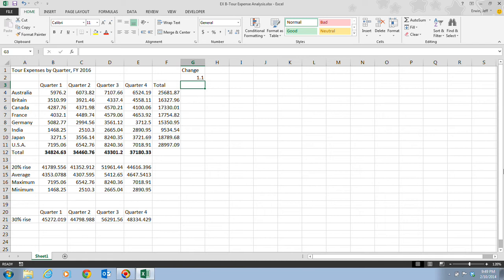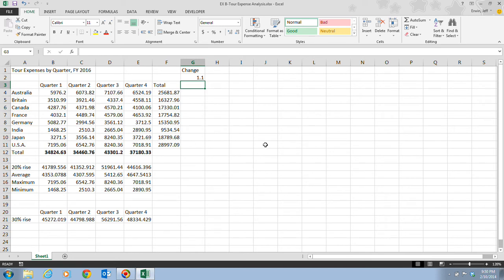The value 1.1 can be used to calculate a 10% increase. Anything you multiply by 1.1 is going to return an amount that is 110% of the original amount. So this is going to pull up some additional information, performing a what-if analysis. What if we had a 10% change? Because we've already figured out a 20% rise and a 30% rise, but what about a 10%?